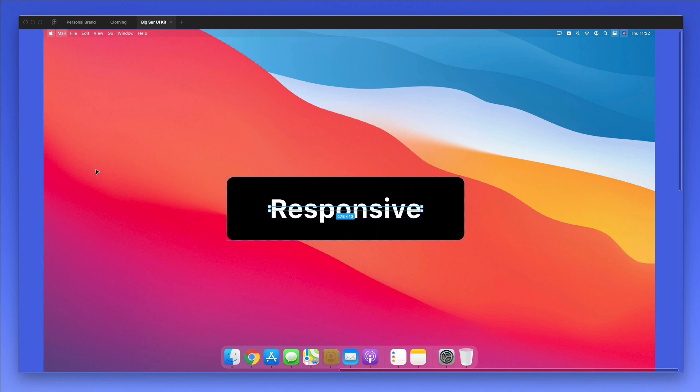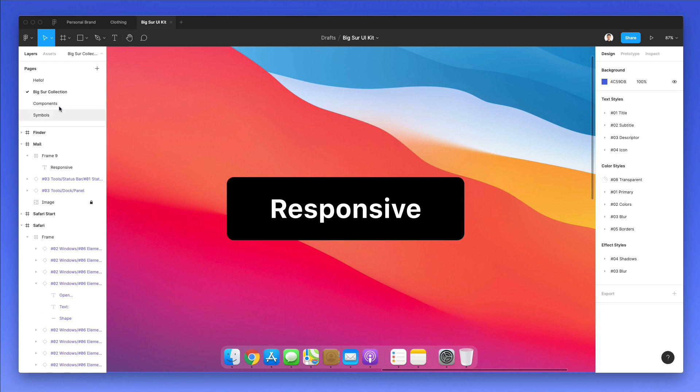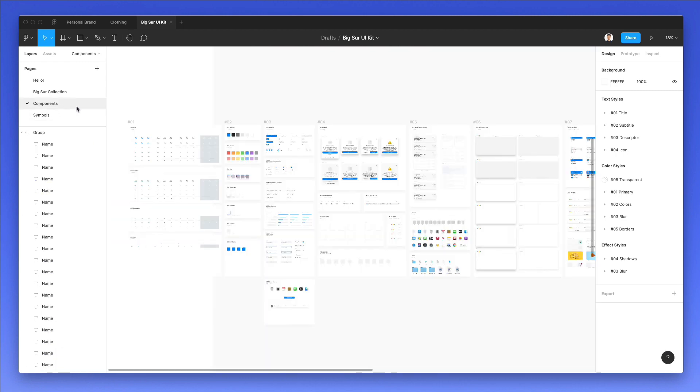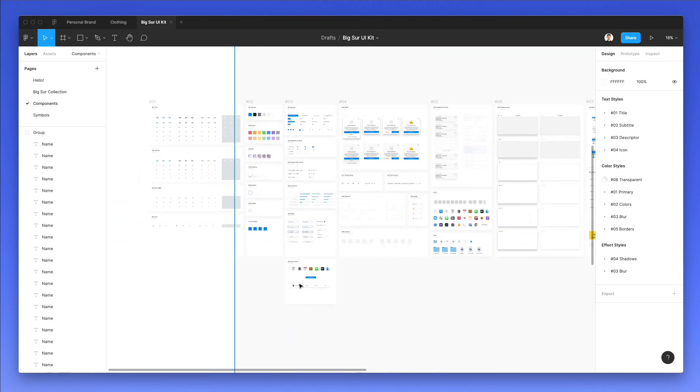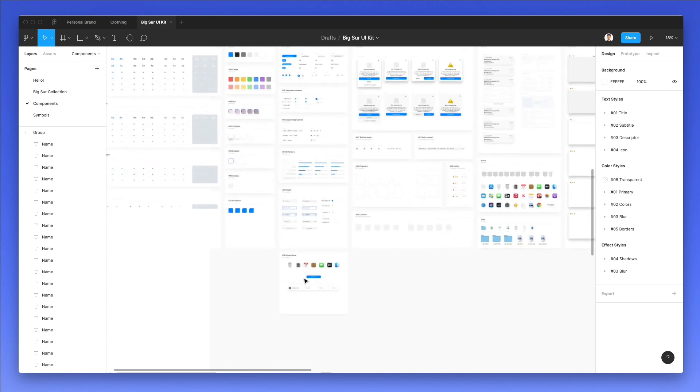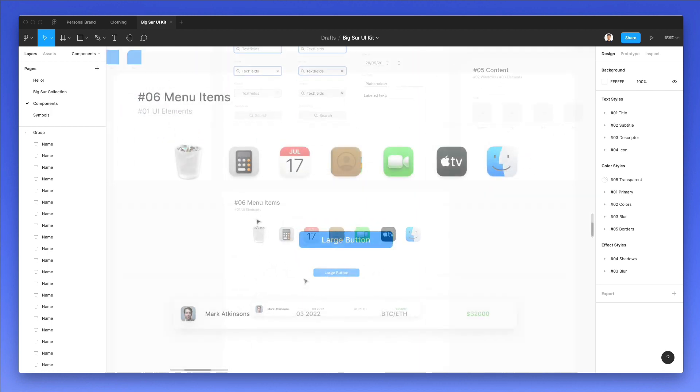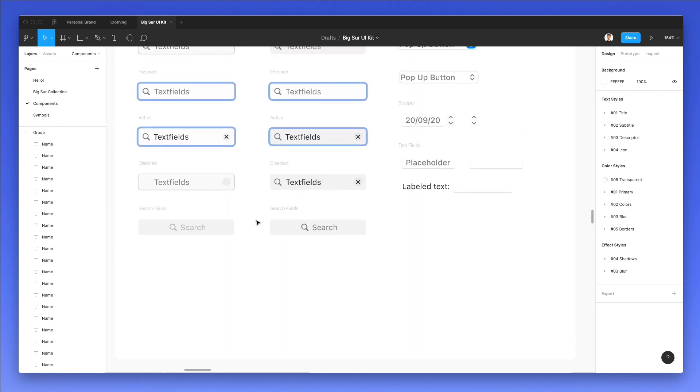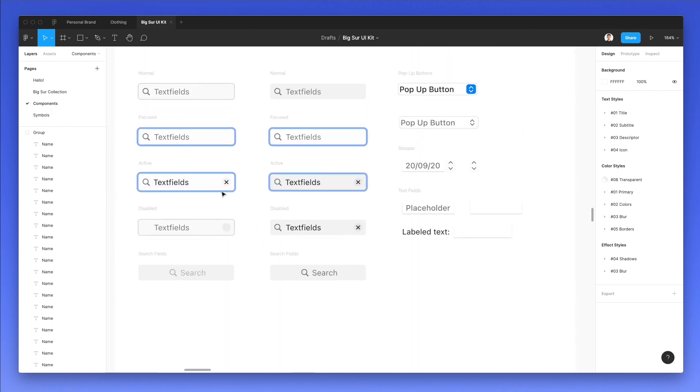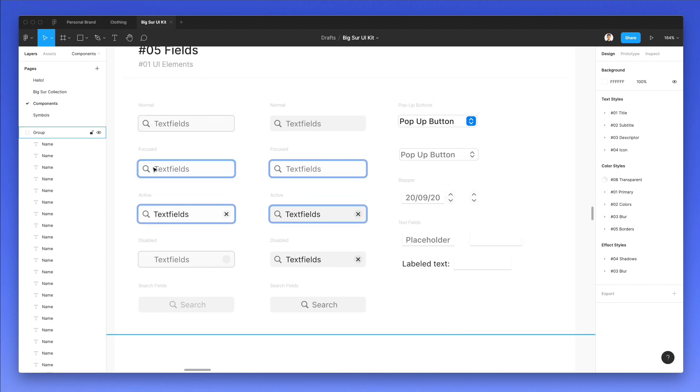Now we're going to use a Big Sur UI kit from LS graphics, which you can download for free, so you can follow along very easily. I'm going to go inside the components view, and I created this new section, but before we do that, I want to show you the basic gist of auto layout.